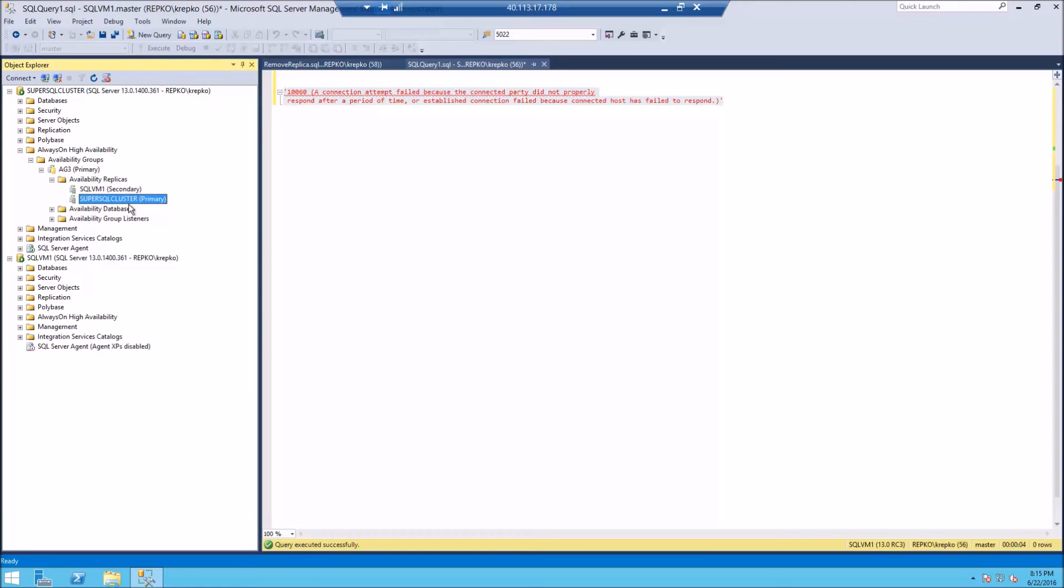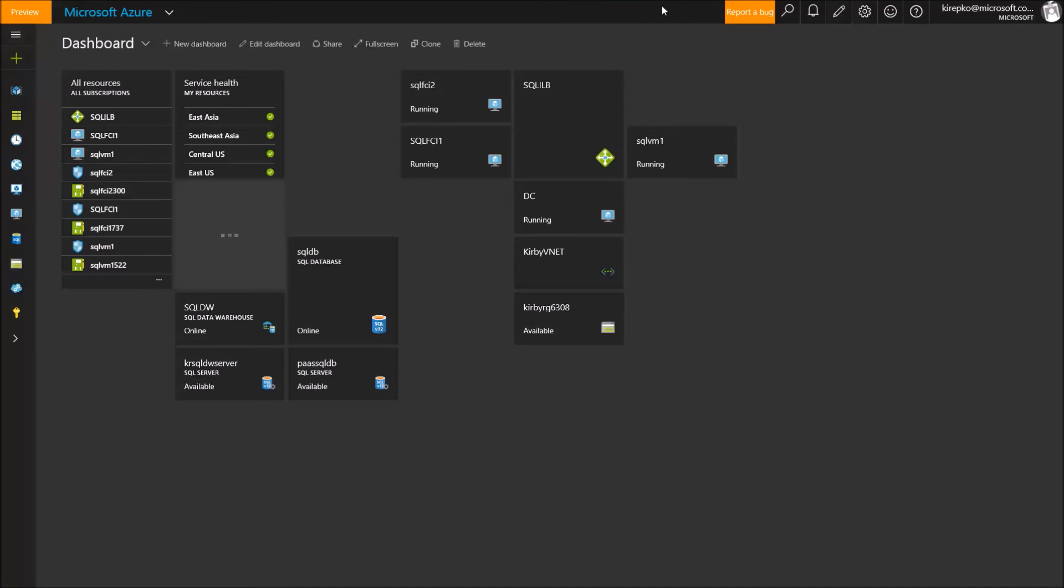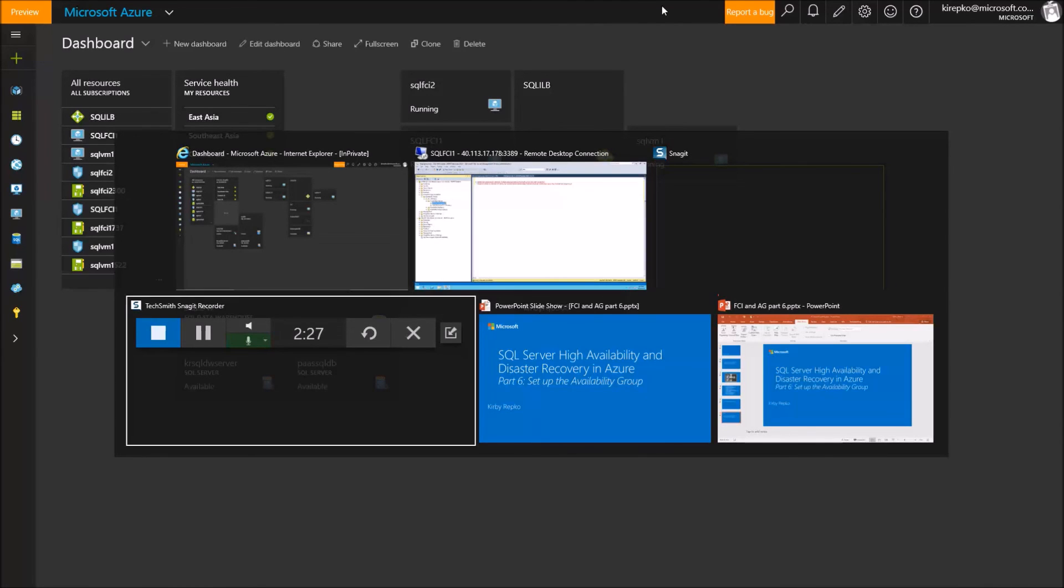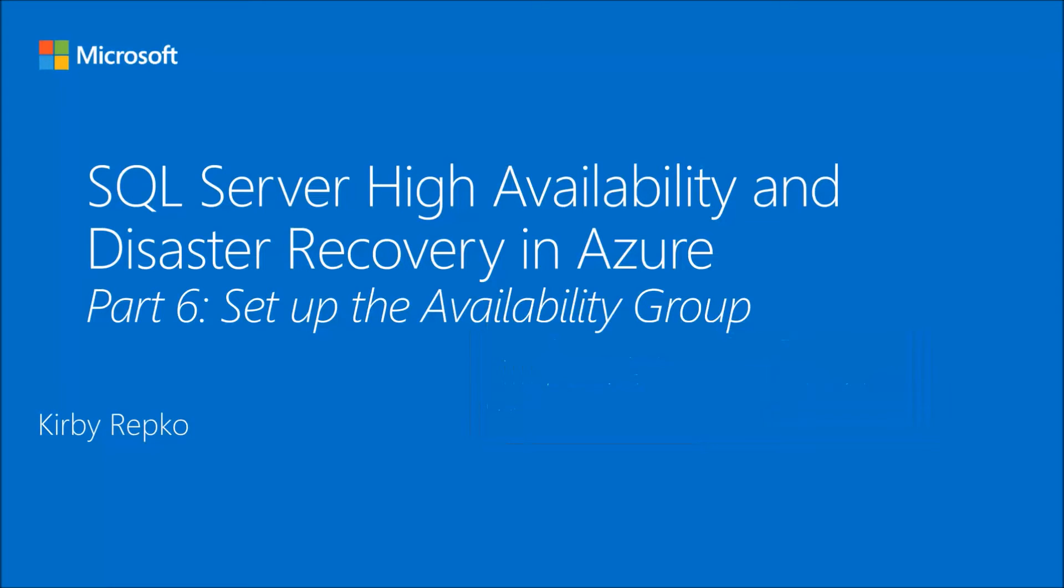There's our super SQL cluster, which is our failover cluster instance. And then we just added our DR standalone instance as a secondary replica. So there you have it, adding an availability group to complete the process in creating a SQL server with high availability and disaster recovery in Azure. Thanks for listening.